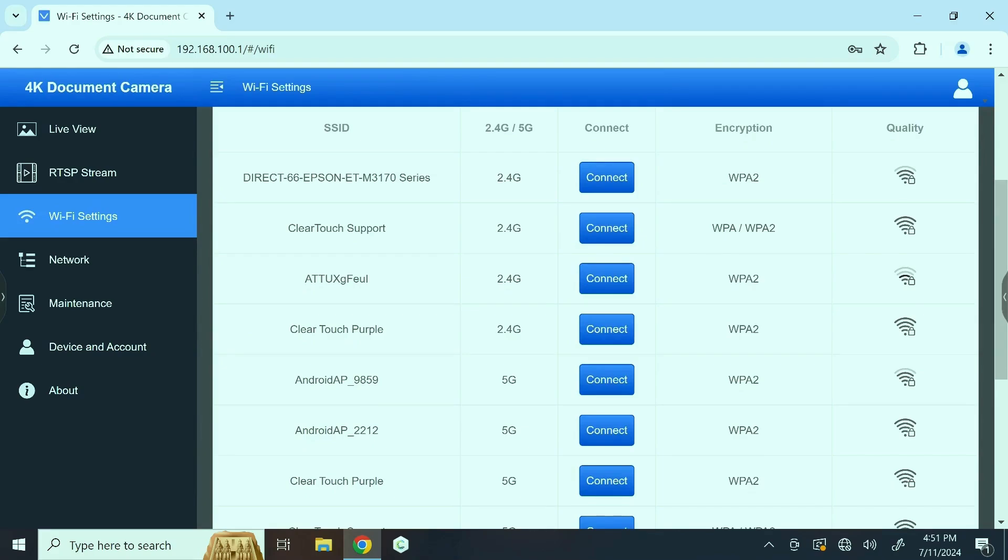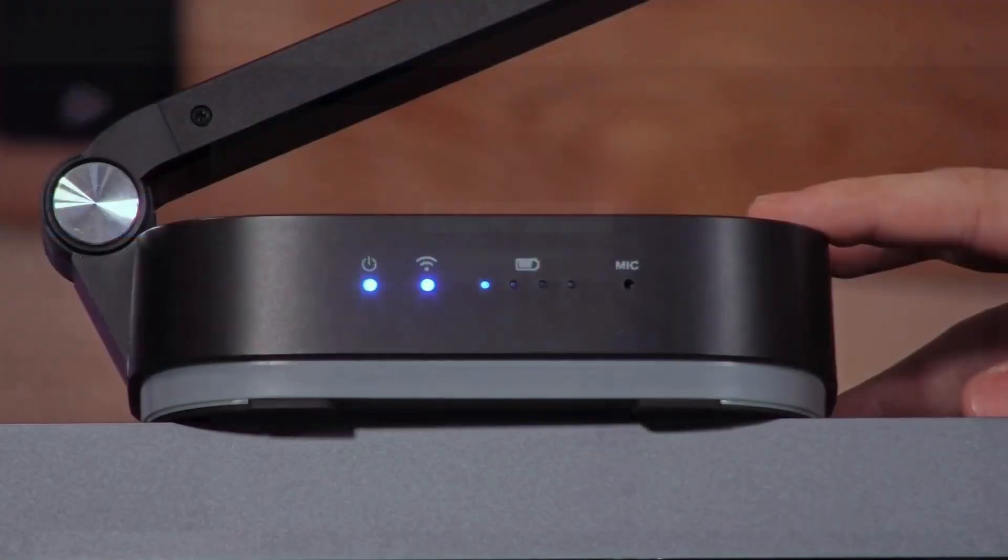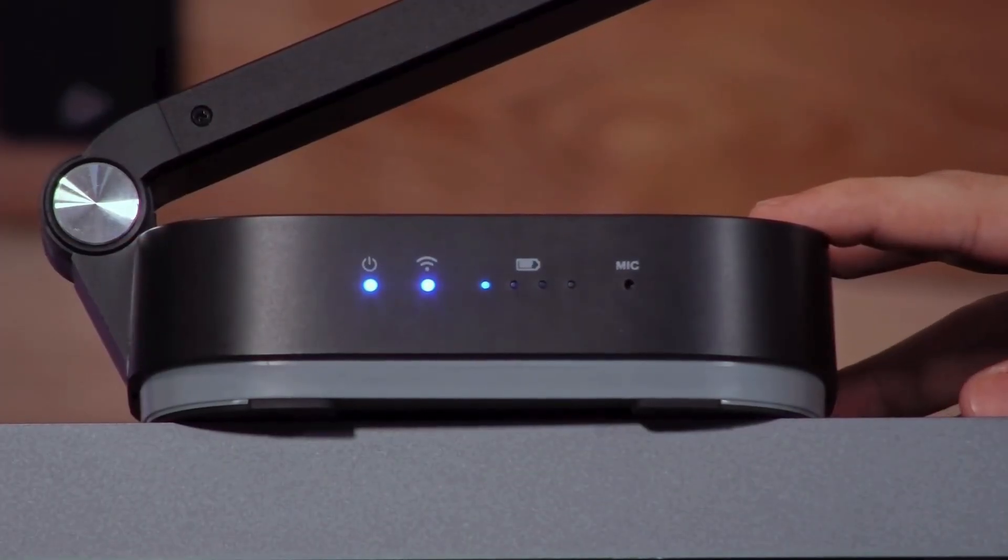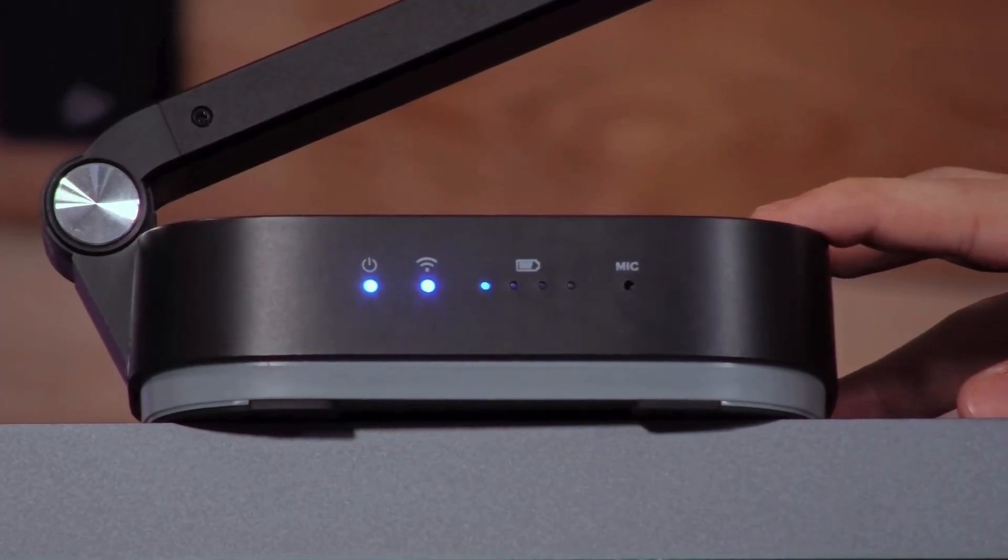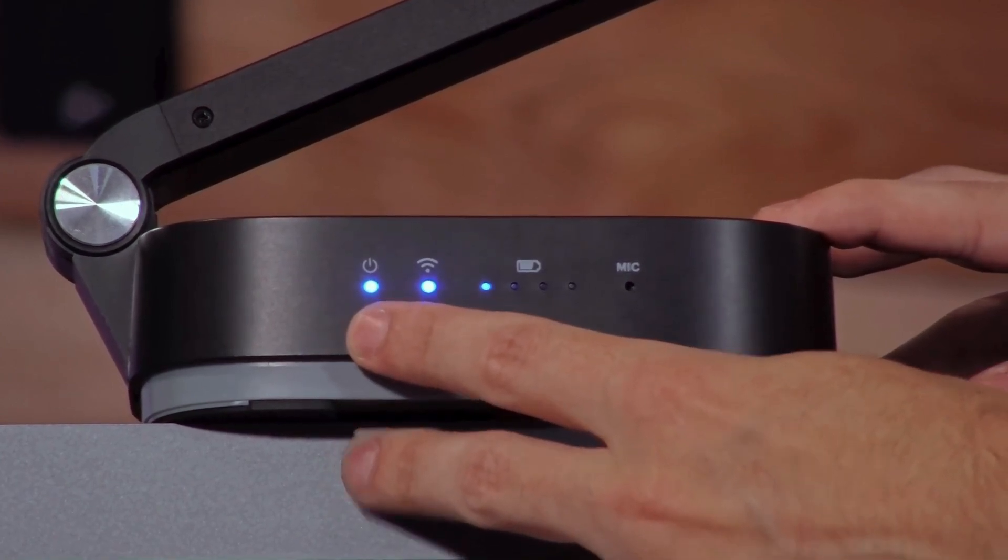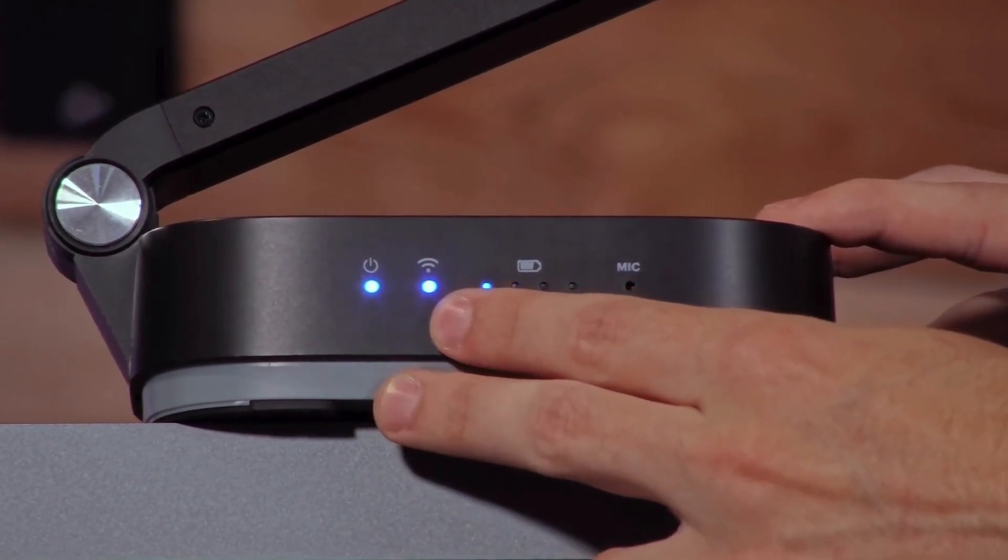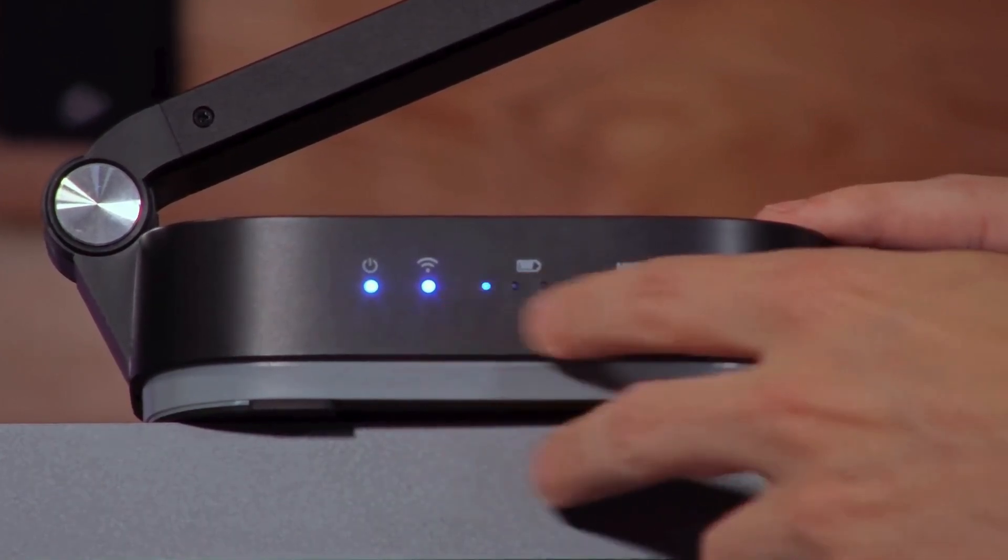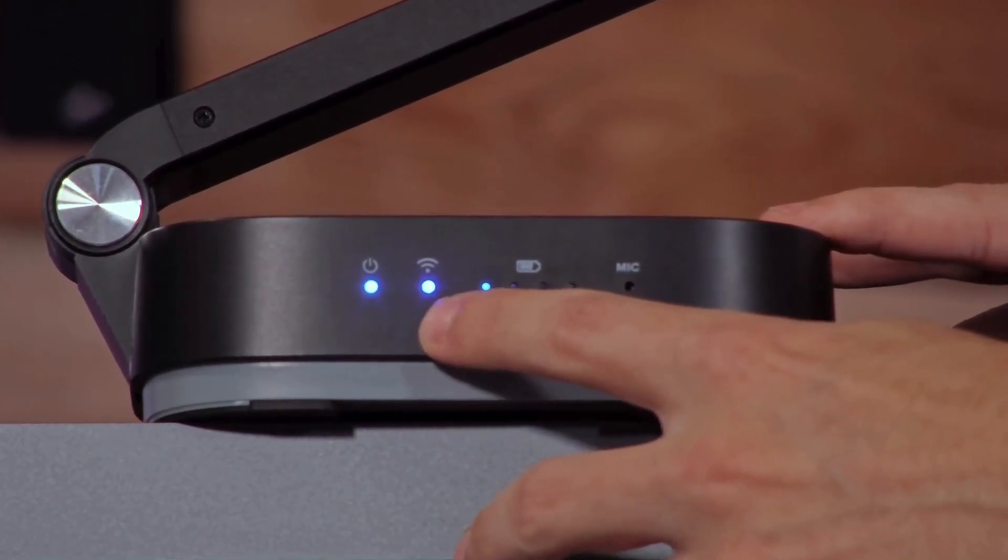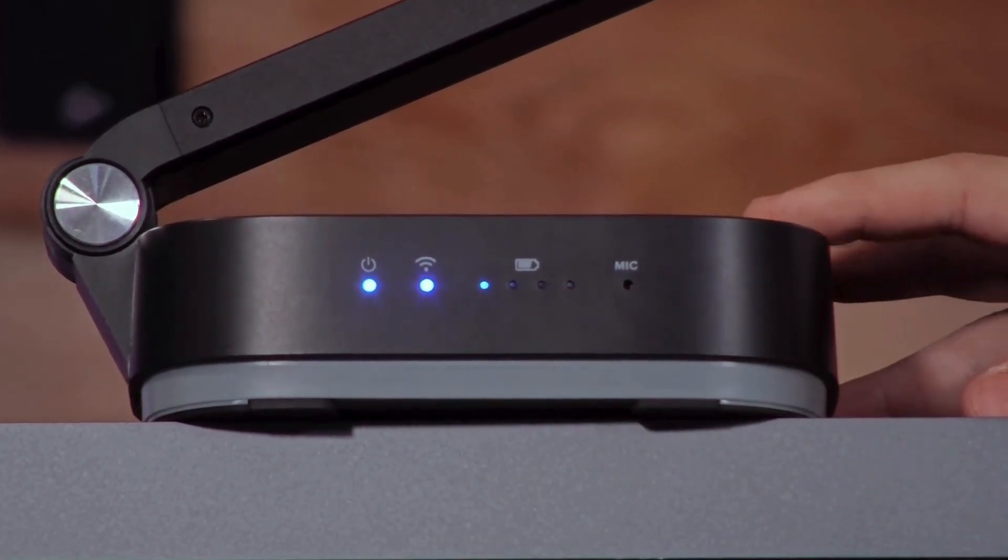We're going to scroll down and select our Clear Touch support network. Please be sure to correctly enter in your password here, as incorrectly entering this password or connecting to the wrong network may result in you not being able to connect to your camera unless you factory reset it. After you connect to the network, you will briefly see the power button blink to restart, and then the Wi-Fi button will blink. Once that goes to a solid blue, you will know you have successfully registered your DC 200 to your network.